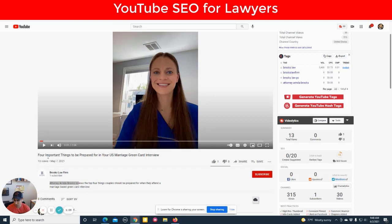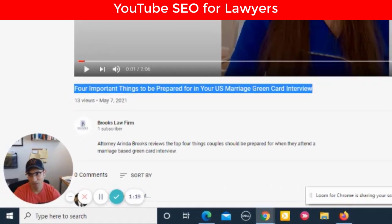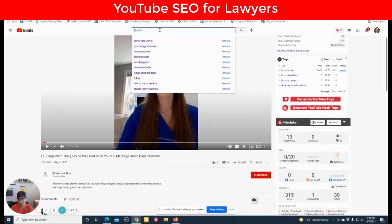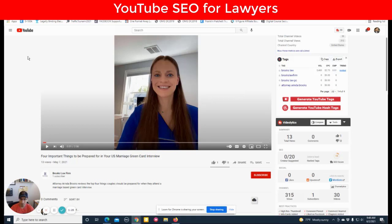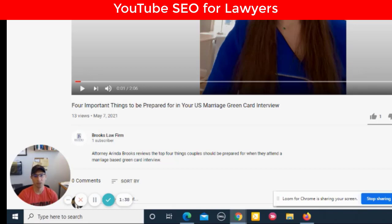The major issue is caused by the fact that YouTube is a search engine, and most people will never see this video if they can't find it by coming to the search bar and searching something like 'green card lawyer.' So she made a video called 'Four Important Things to Be Prepared for in Your U.S. Marriage Green Card Interview,' and sometimes you have to manipulate the title to actually rank for search.